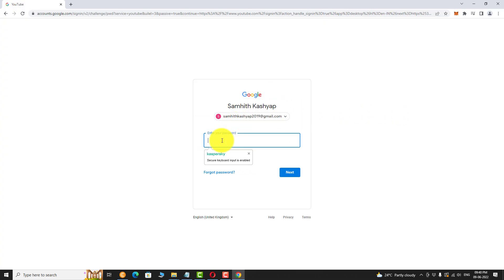If you are signing in for the first time, you may be asked to enter your email address. Enter your password and click next.